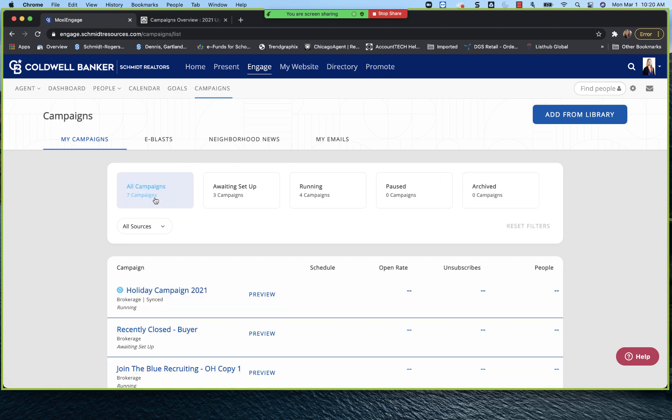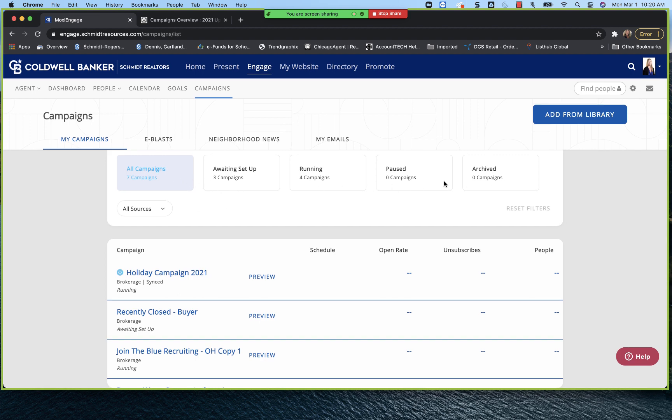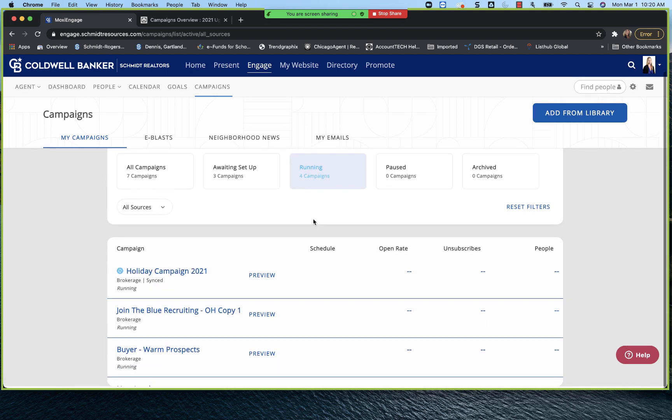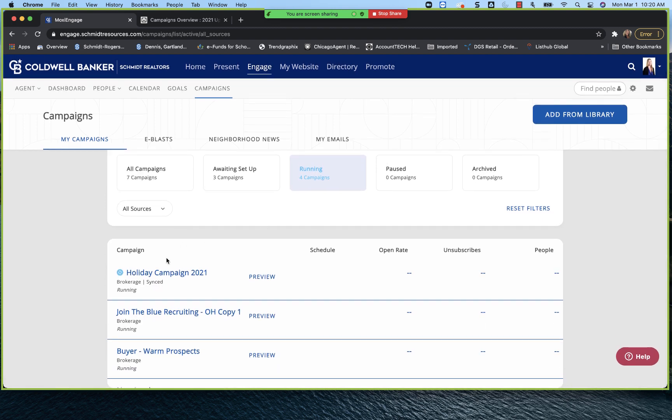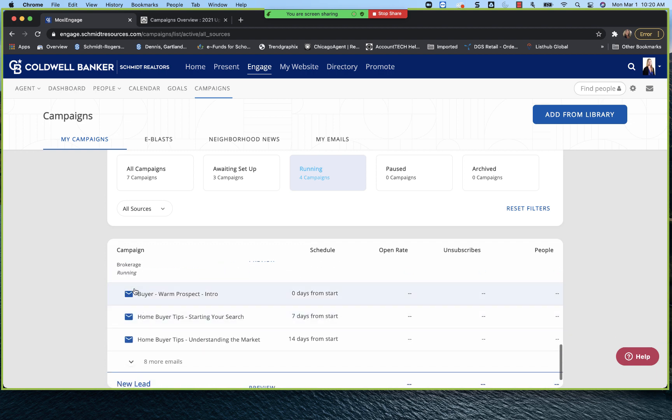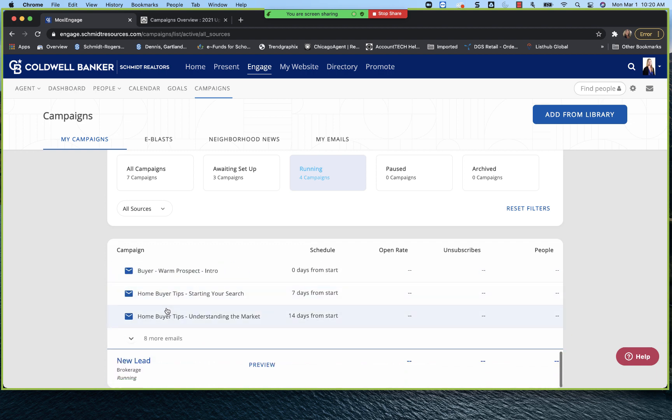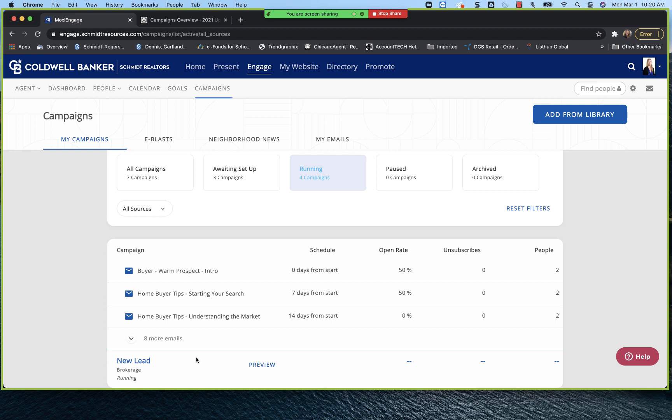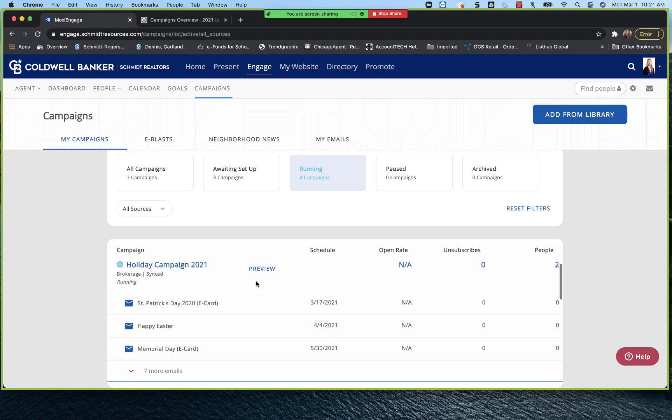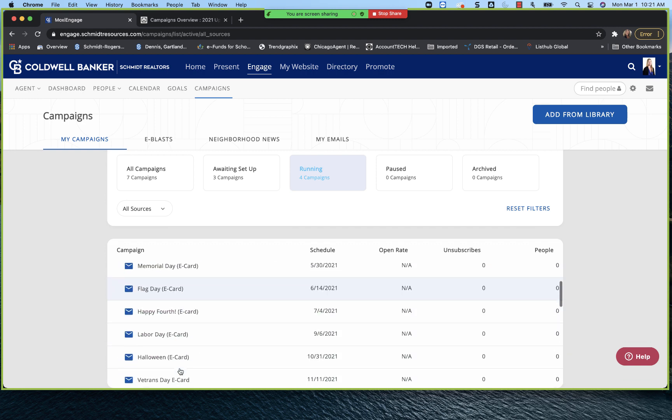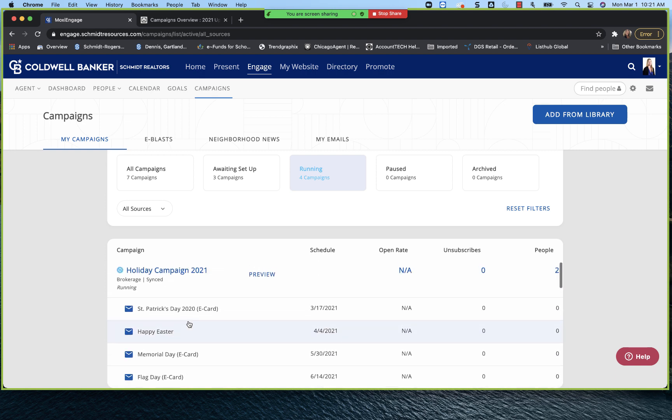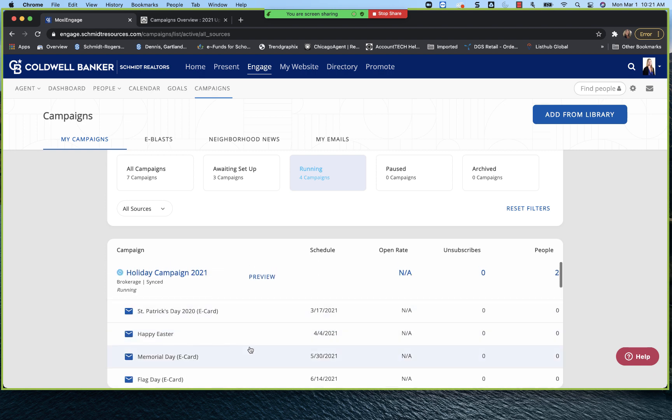If we go back into all campaigns, again, you can see this is all of your campaigns across all four buckets. If you want to see what you're actively running, you simply click on running. And that's going to show you your campaigns that you have running a holiday campaign, join the blue recruiting campaign, fire warm prospect and new lead. So in my test account, those are the four campaigns that I have running. And again, you can see this is much more user friendly than it was previous, because you can see the next three emails that will be going out. You can go into preview the entire campaign if you choose to. Or you can launch to see the entire campaign and what's going to be coming down the pipe here to communicate with your sphere of influence.